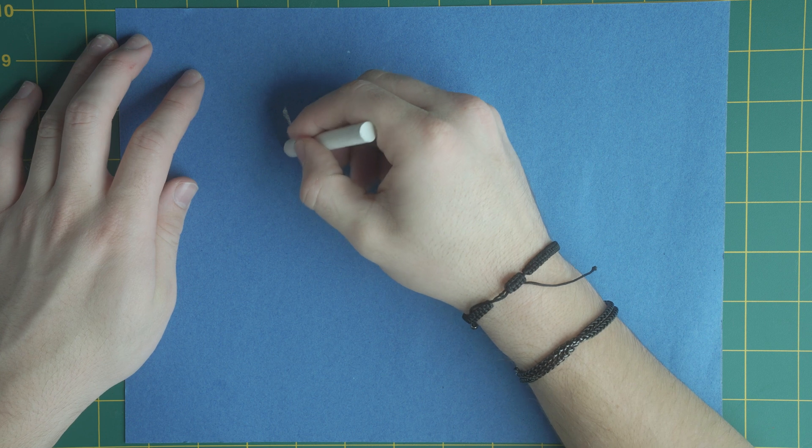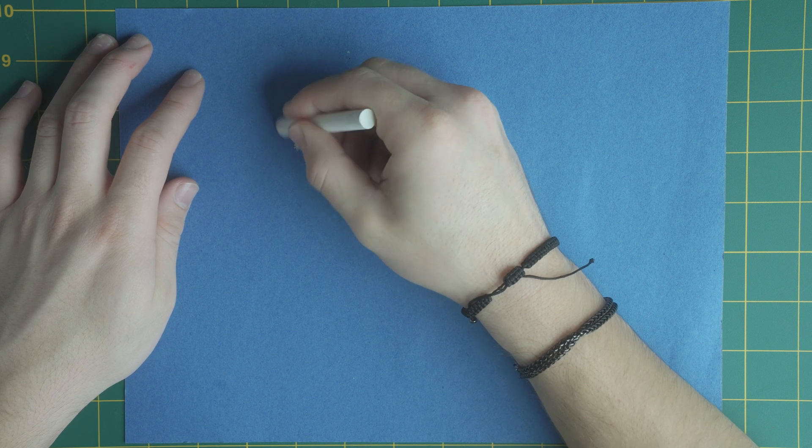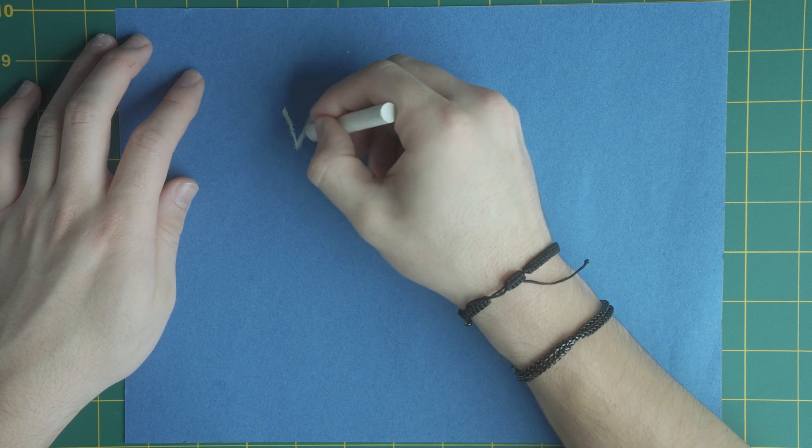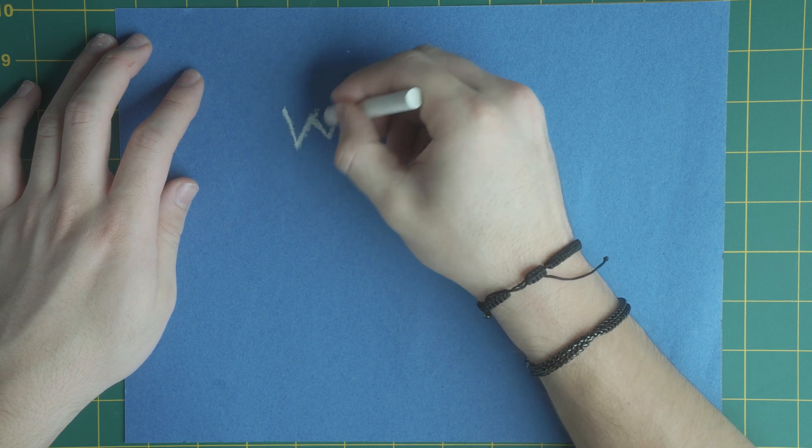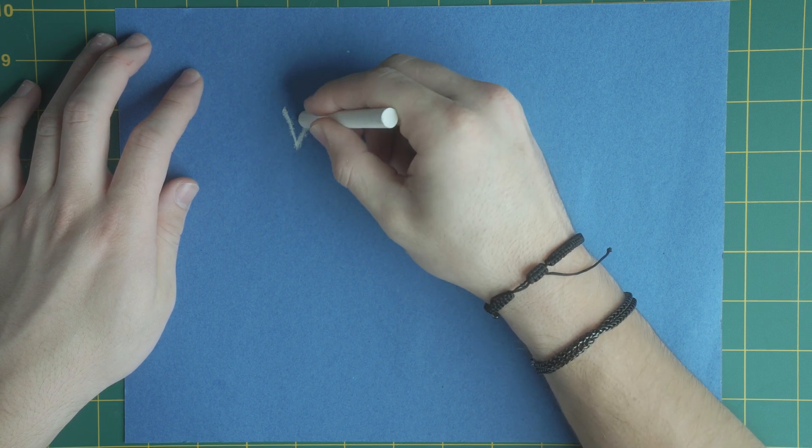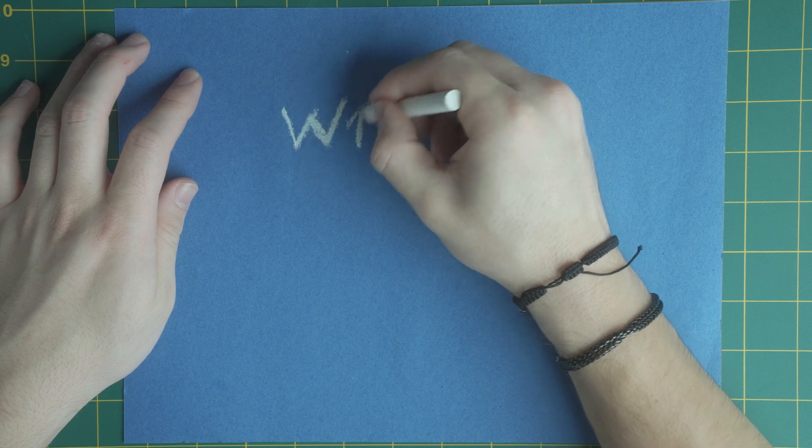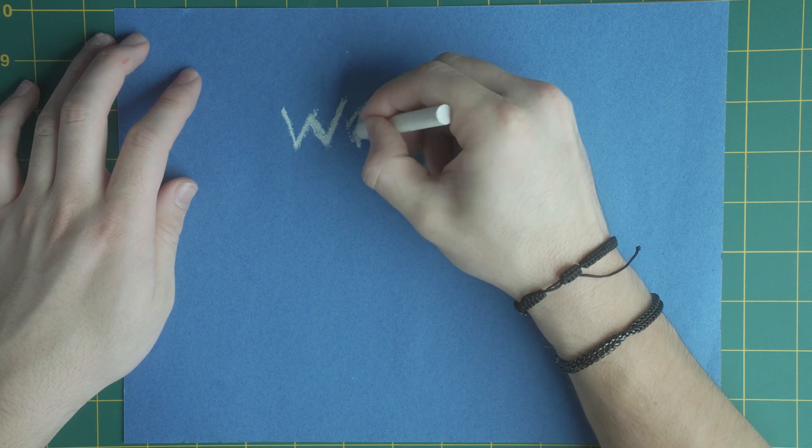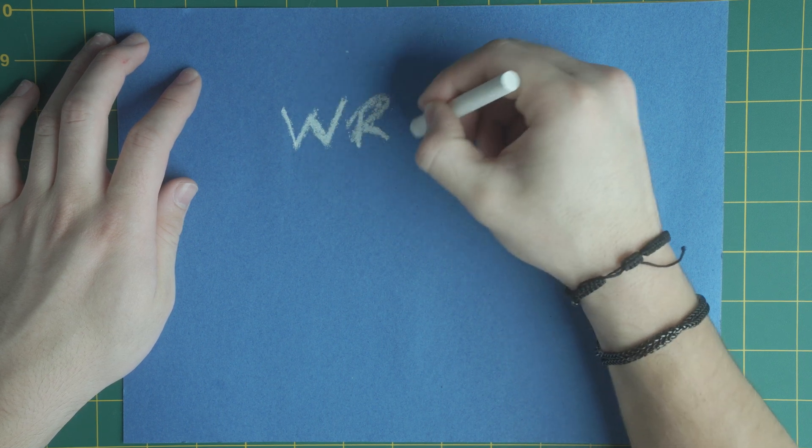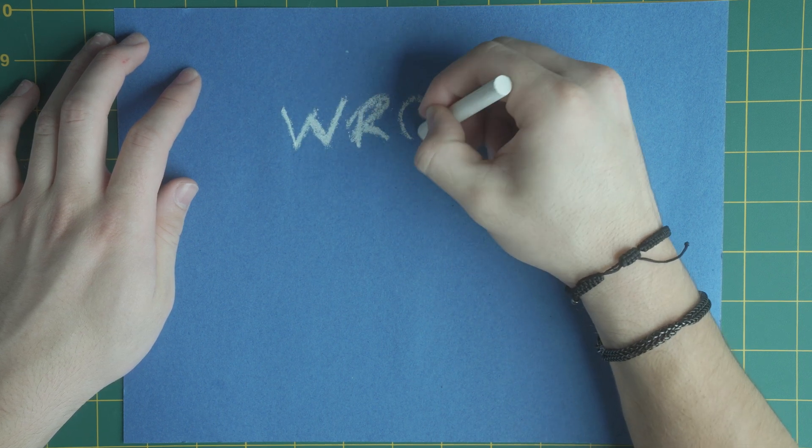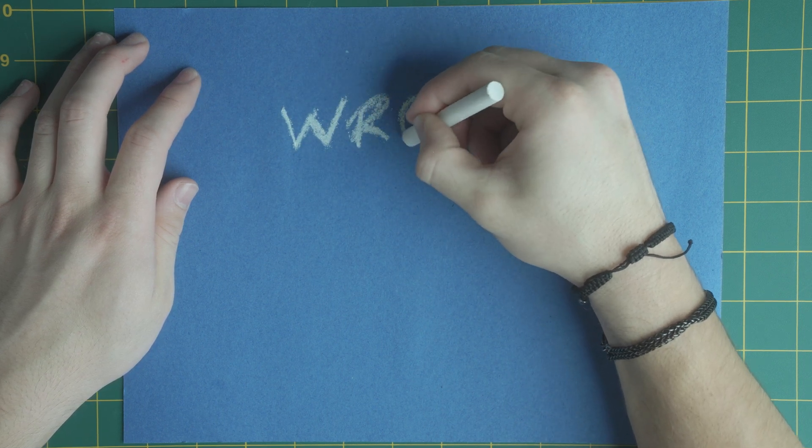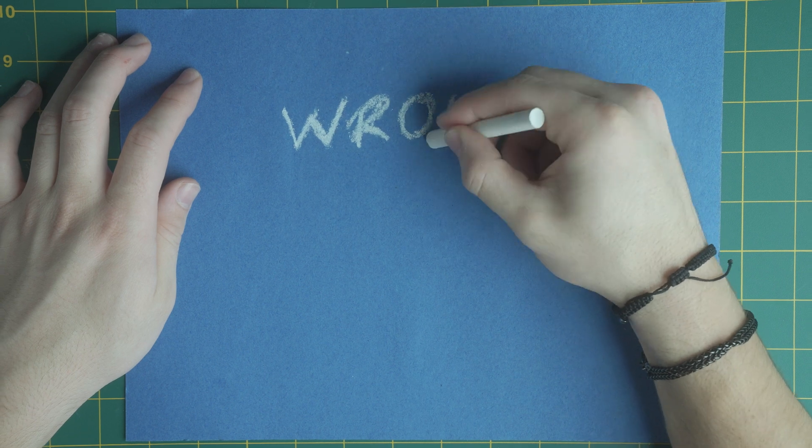Then you're going to need a utensil. In this case I used chalk. You could use paint, a pen, markers, whatever you want. With this utensil you're going to write out your title on the piece of paper.